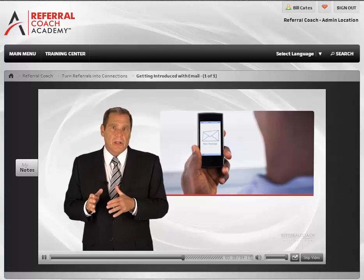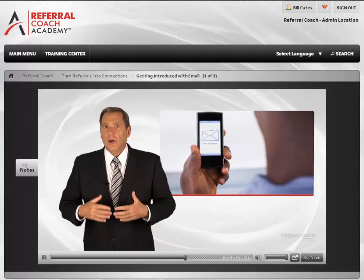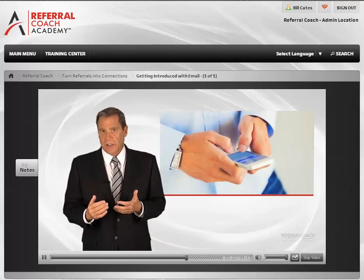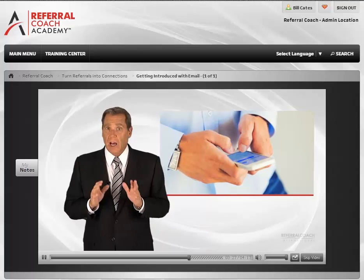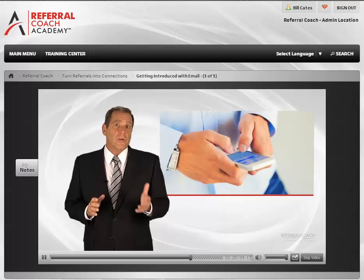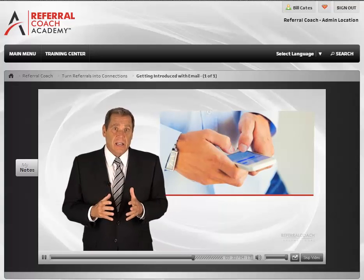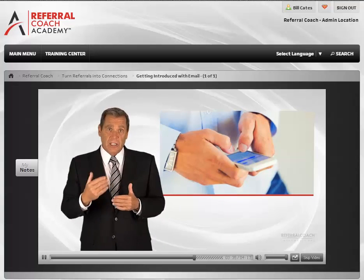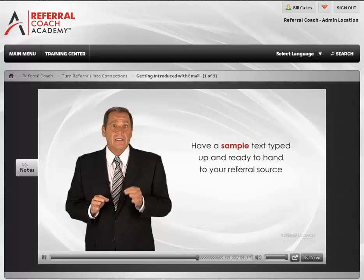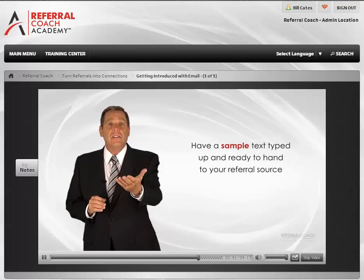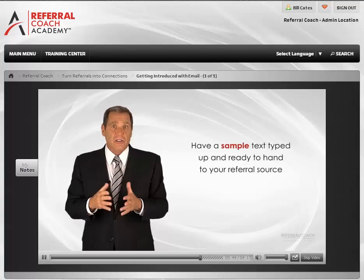Before I send you to your chapter test, I'd like to address how you handle a client who wants to introduce you with a text. Personally, I wouldn't usually text a brand new prospect. However, if this is how your referral source and their friend or colleague communicate, they can send a text and then you can follow up with an email or a phone call. I suggest you have a sample text typed up and ready to hand to your referral source as they pick up their phone to execute the text.